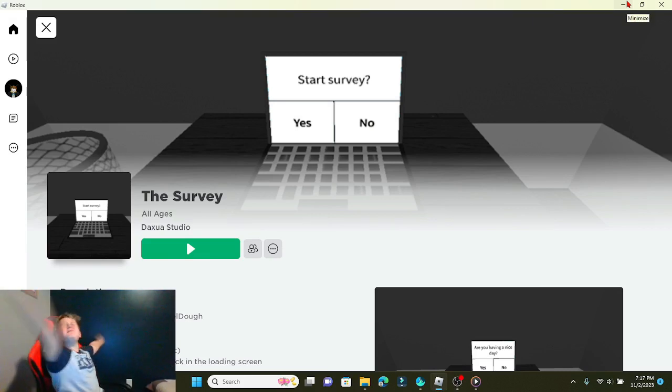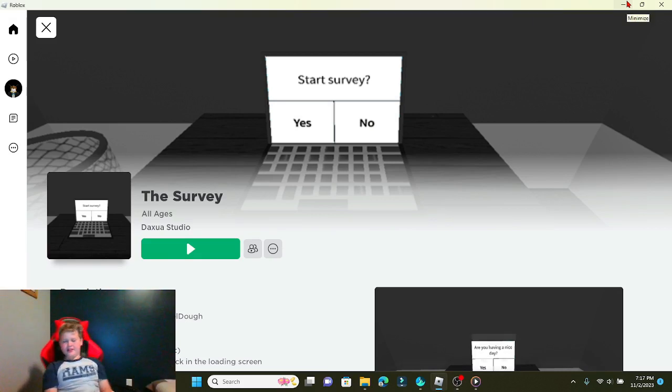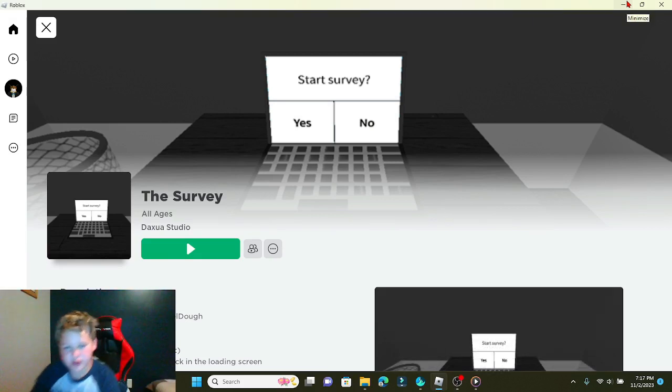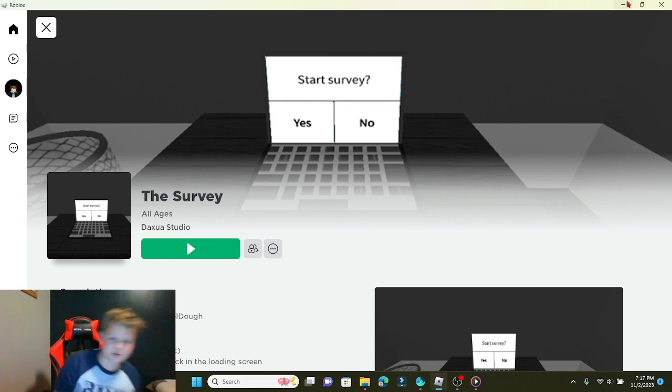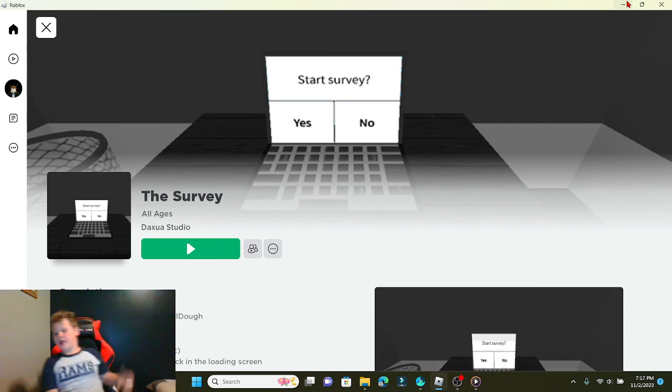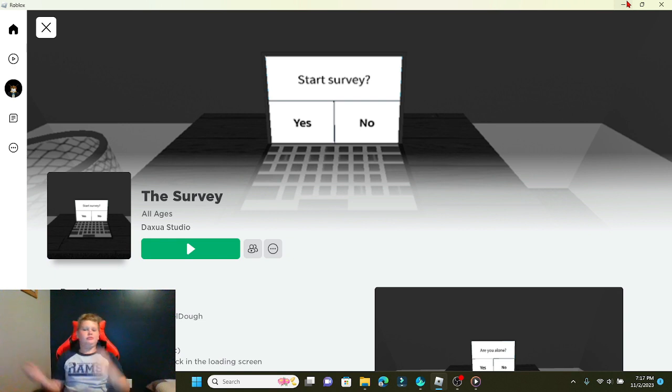What's up everybody, now today we're going to be playing The Survey since it's been a while. It's been a few days since Halloween, sorry if you've been posting, it's been a lot of school.